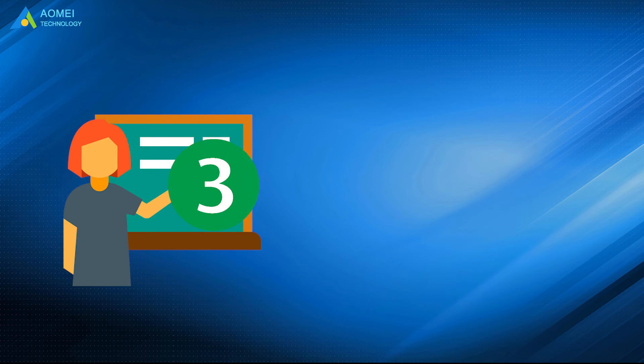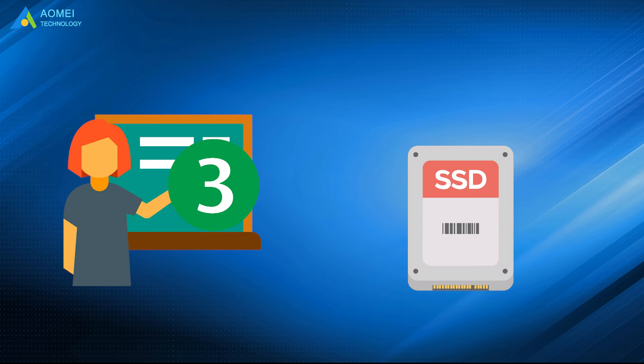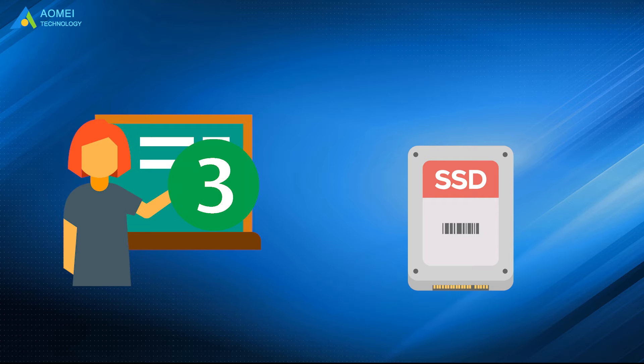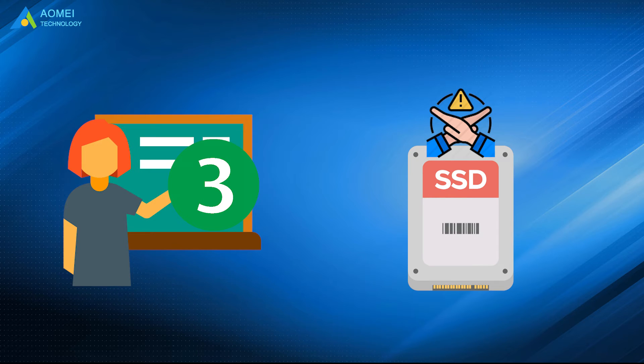Number 3: Remember to initialize and format your new SSD in advance. A disk without initializing cannot be used normally.